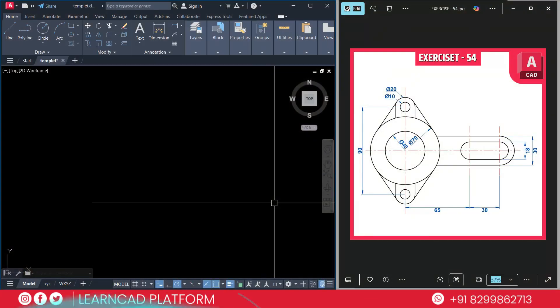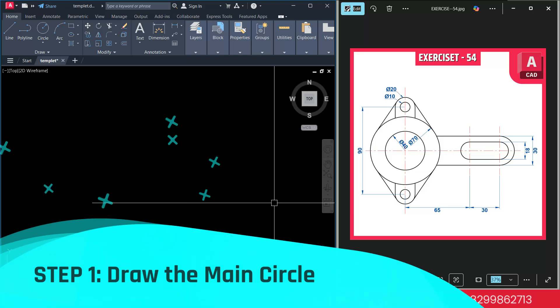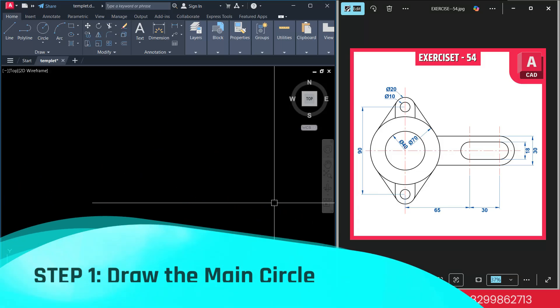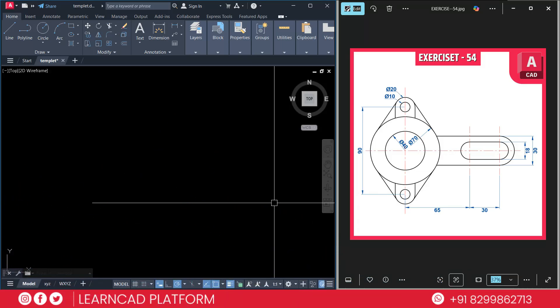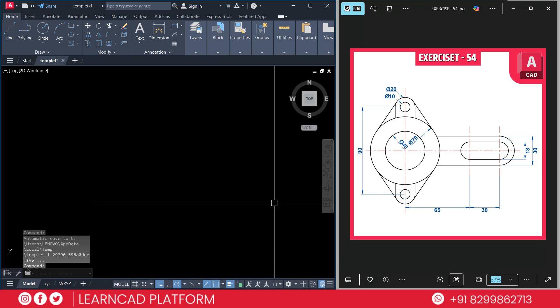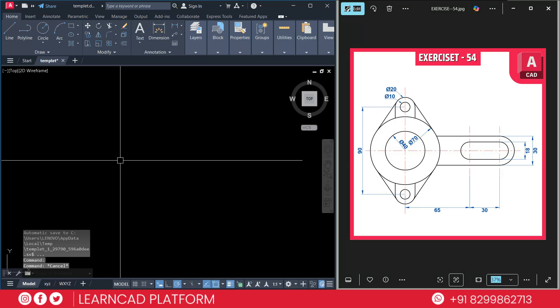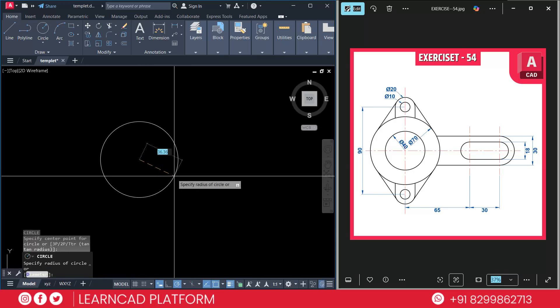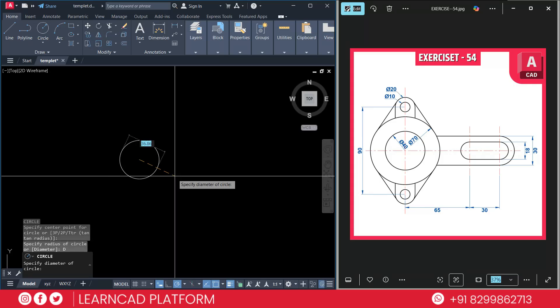Step 1: Draw the main circle. Let's begin with the main outer circle. We will use the circle command and place it at the center. This diameter will be 70. Just activate circle command using C enter, click on the first point and put a value as diameter. D enter 70, 70.